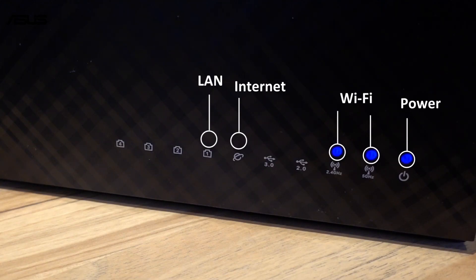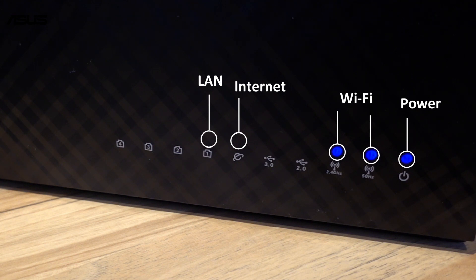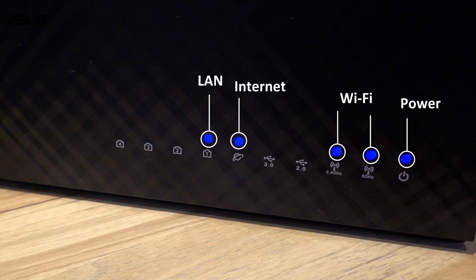Before we get started, make sure that the router is connected to the PC and Internet. And you can see that the router's LED light is on.